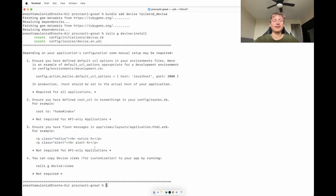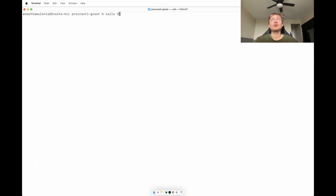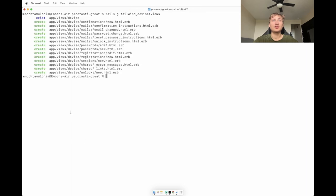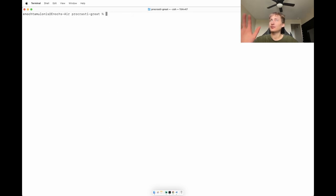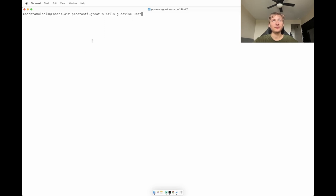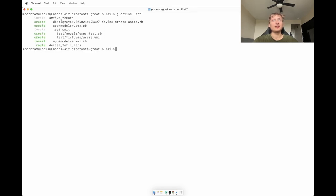Instead of Devise's default command to copy views, I'll use my gem: `rails g tailwind_devise:views`, which generates pretty views with Tailwind CSS. Then we need to generate the User model itself with `rails g devise User`. Run that generator, then `rails db:migrate` to save the migration for users.